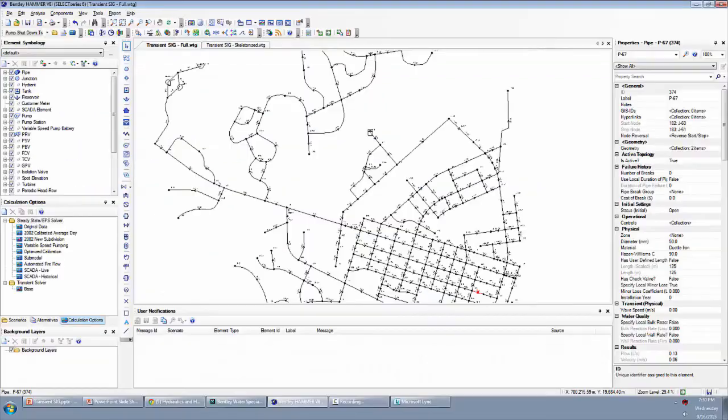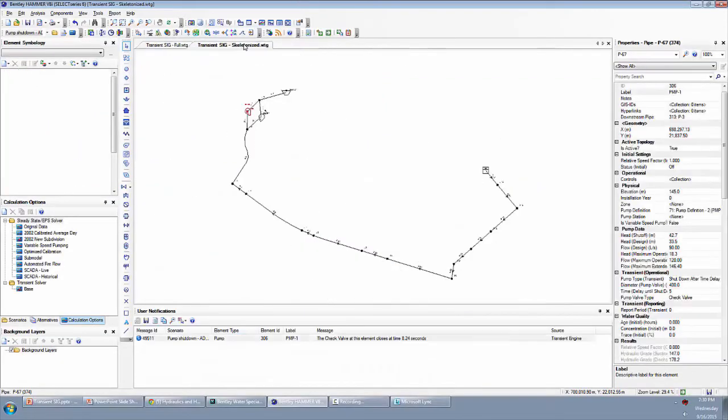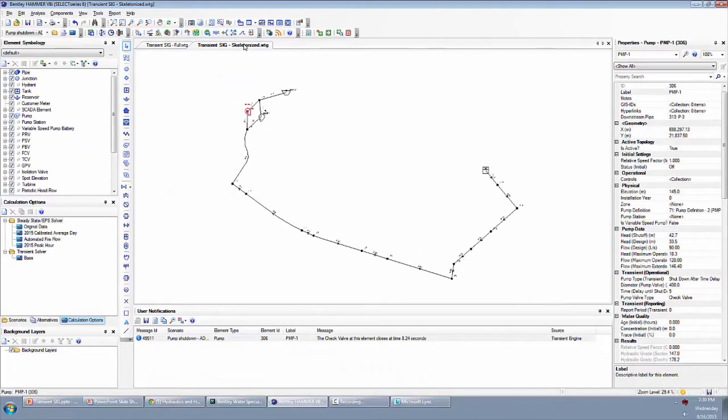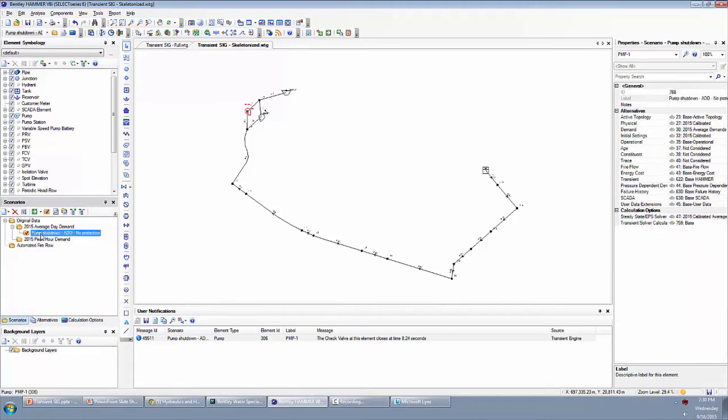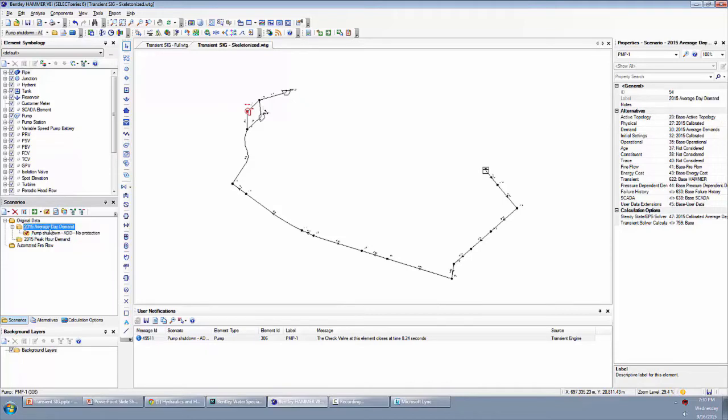So getting back to Hammer, we'll continue on with our skeletonized version here. I'll point out that when we just ran that, we actually ran a scenario that I had already created called pump shutdown average day demand, no protection. This is just a child scenario of a scenario that was already in the WaterGems model called 2015 average day demand.